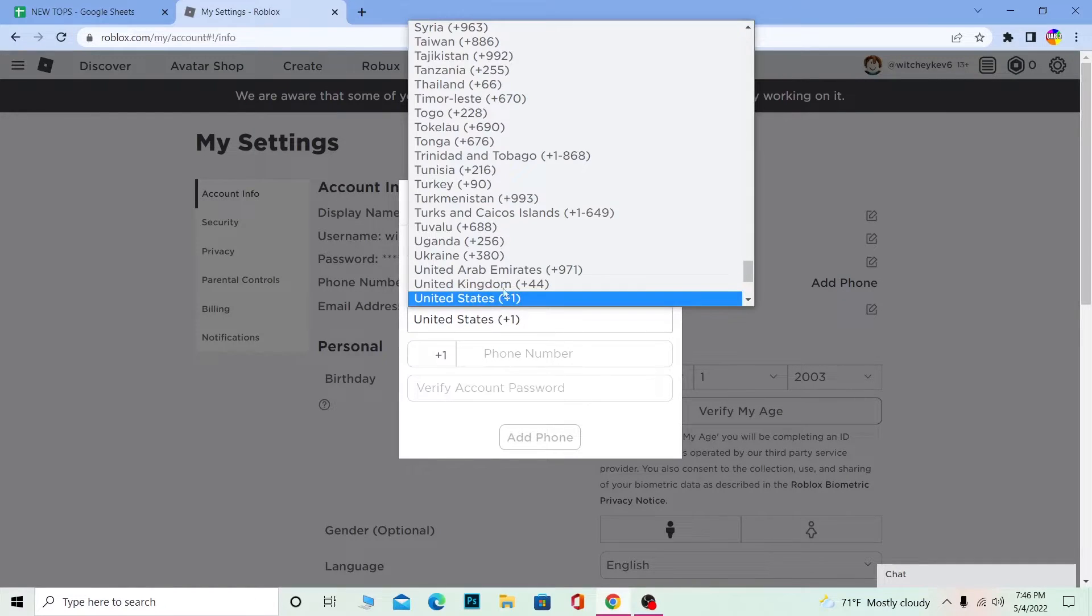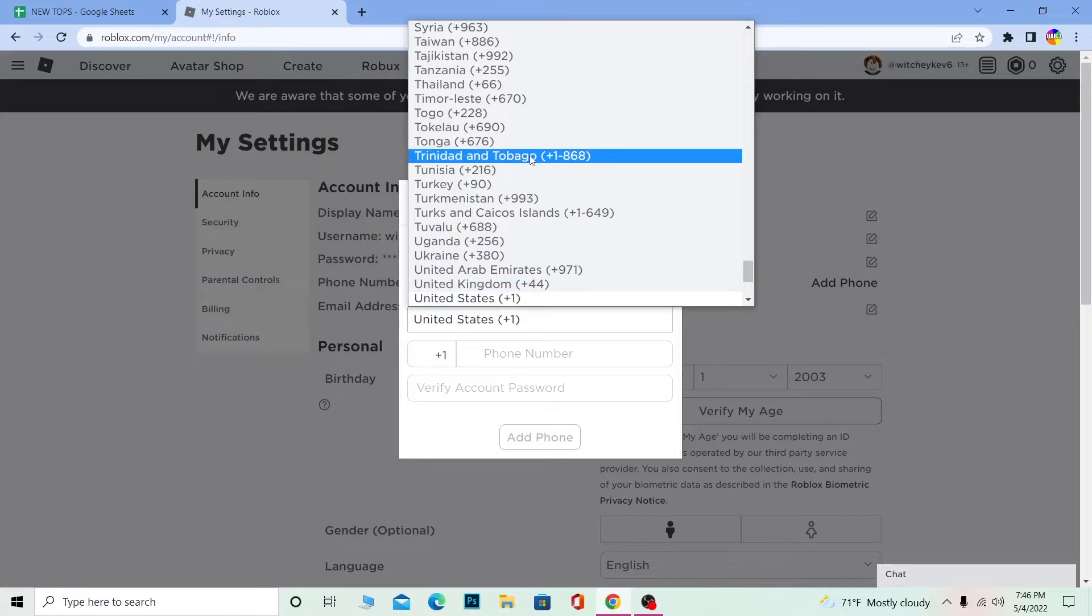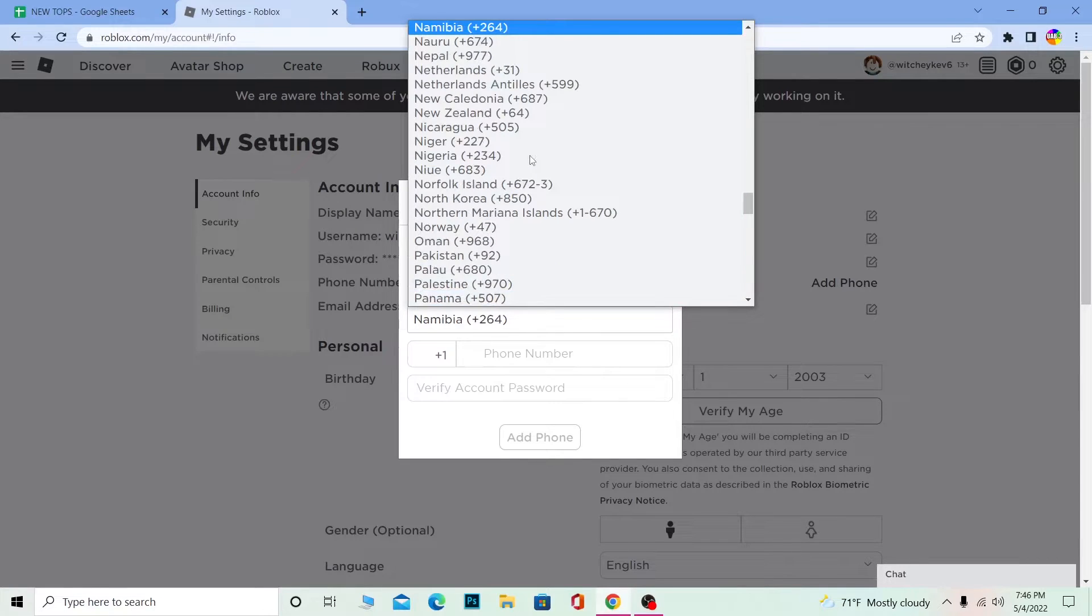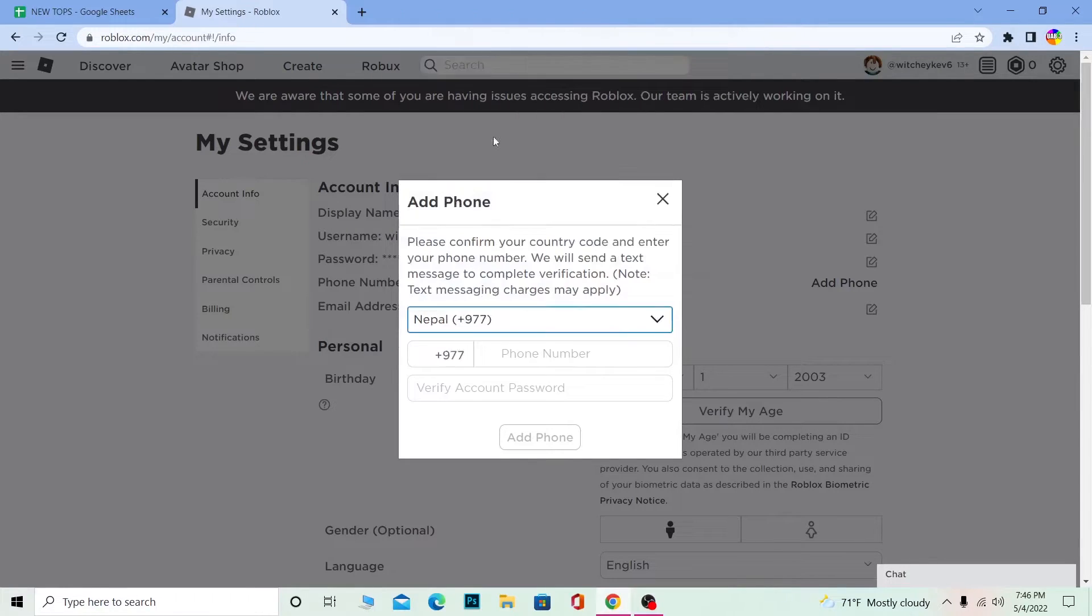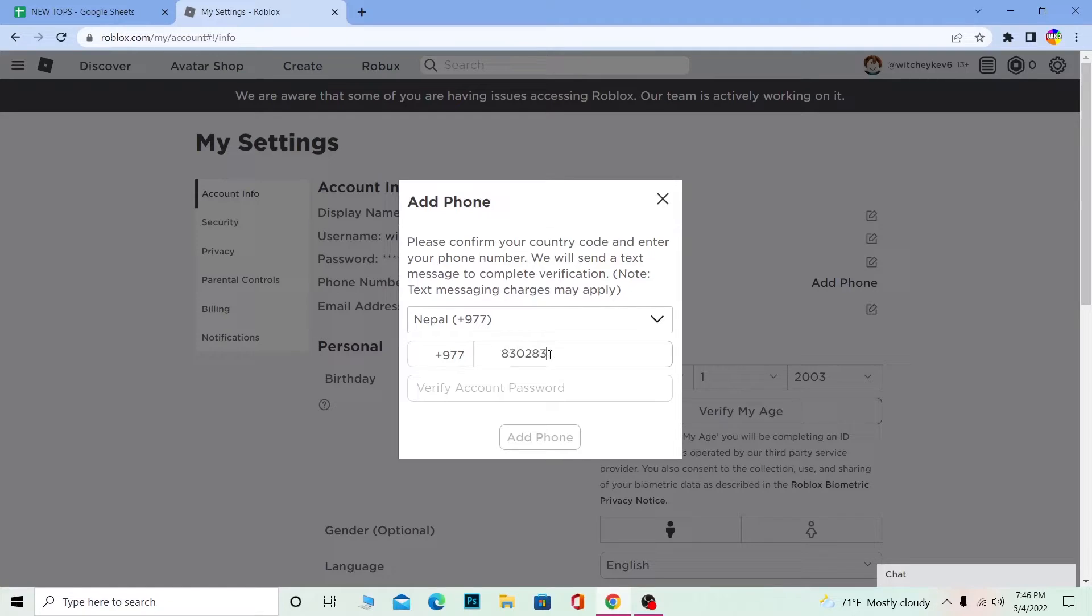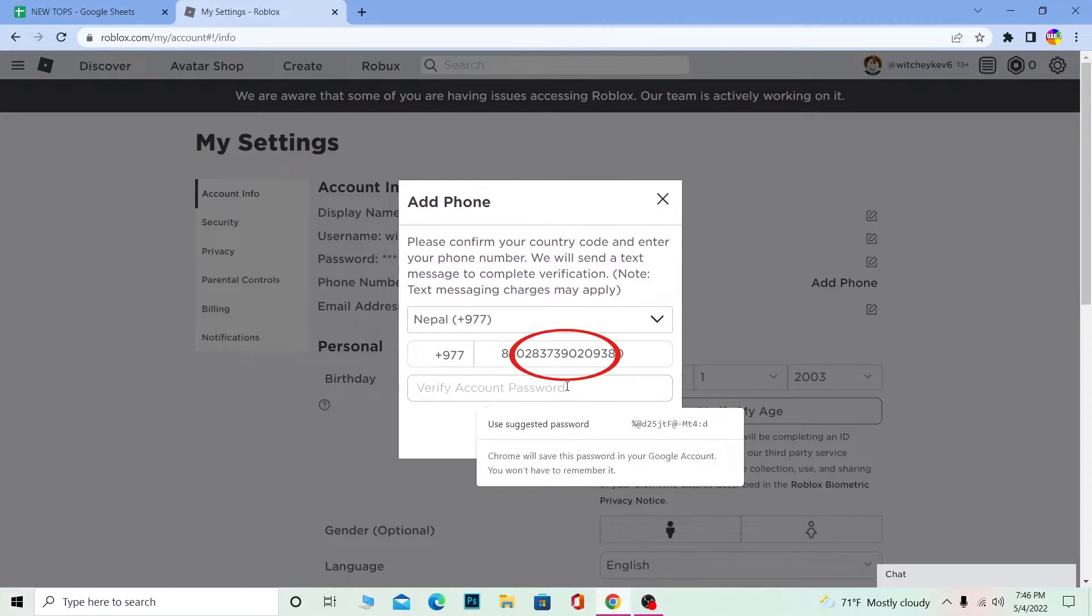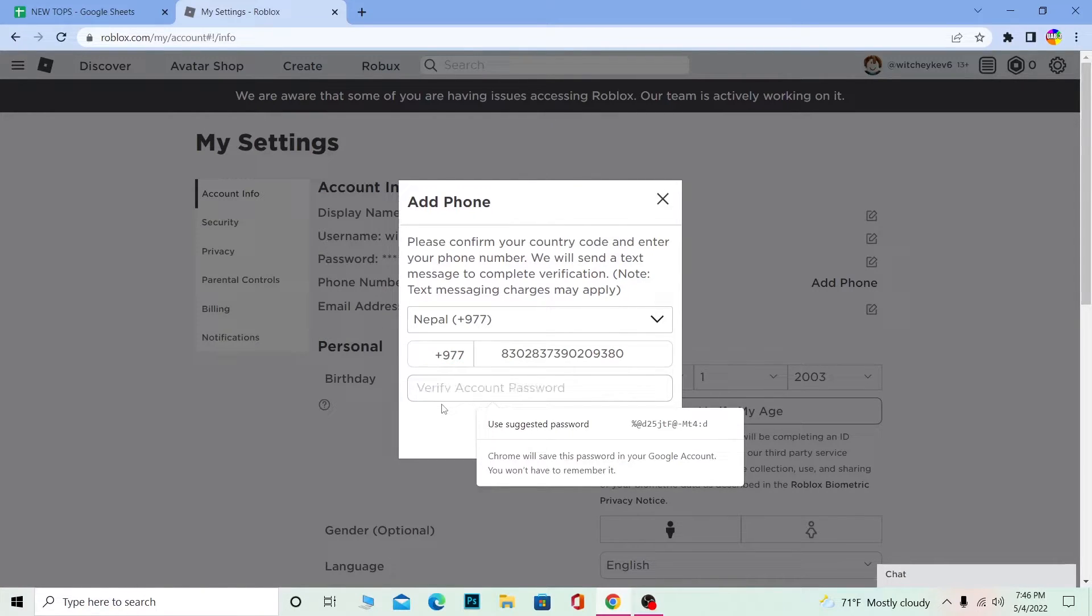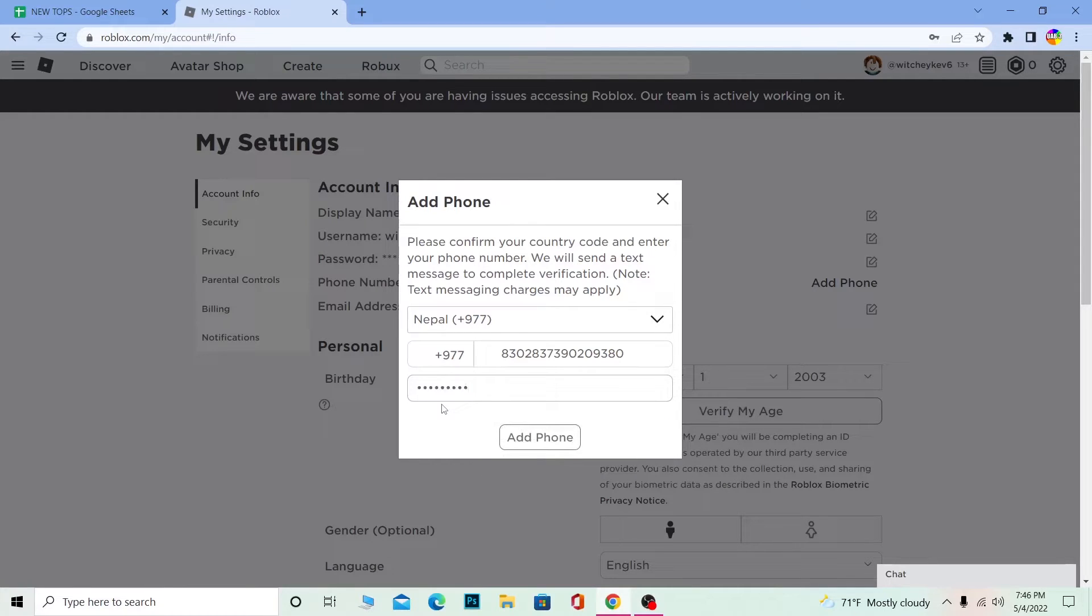Over here you need to choose from which country you are. After you choose your country, you need to enter the phone number of the country where you live in. After you enter a phone number, you need to enter the password of your account over here. So I'm going to enter the password of my account. Click on Add Phone.